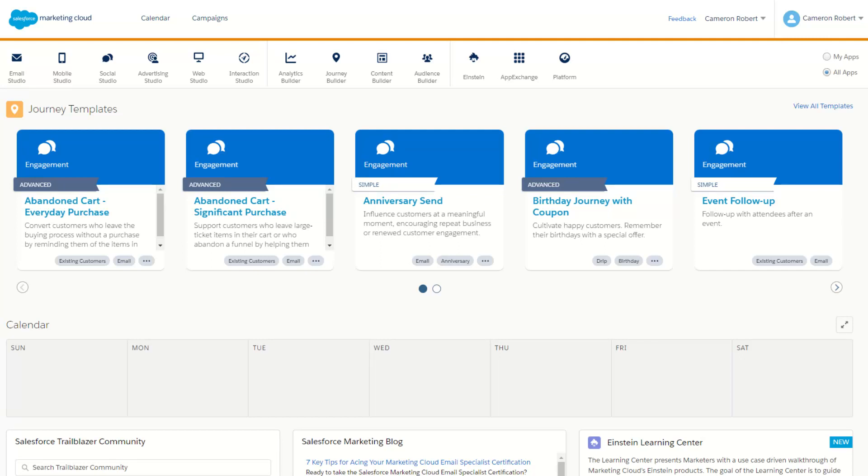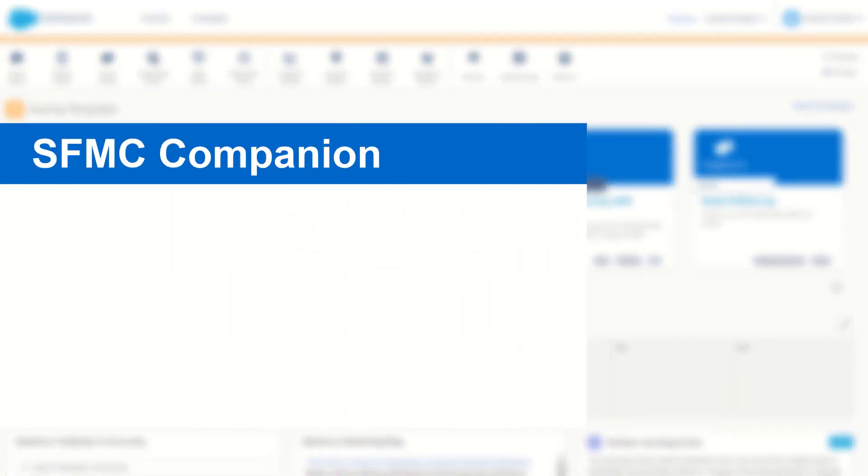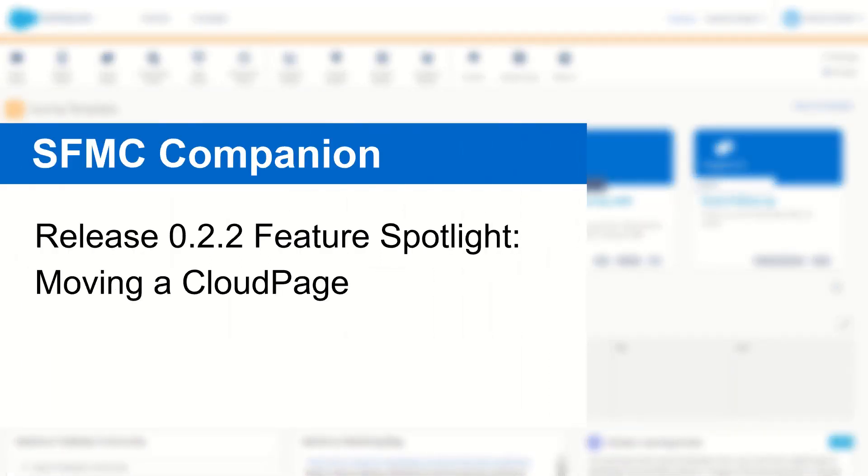G'day Trailblazers! My name is Cam and for today's video I'll take you in for a closer look at the moving a cloud page function in the new Alpha 2.2 release of SFMC Companion.